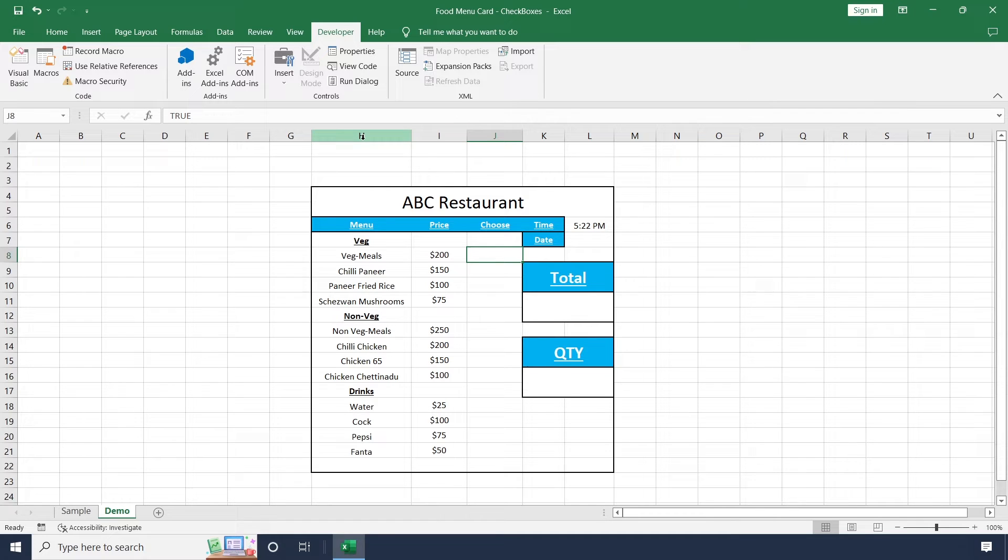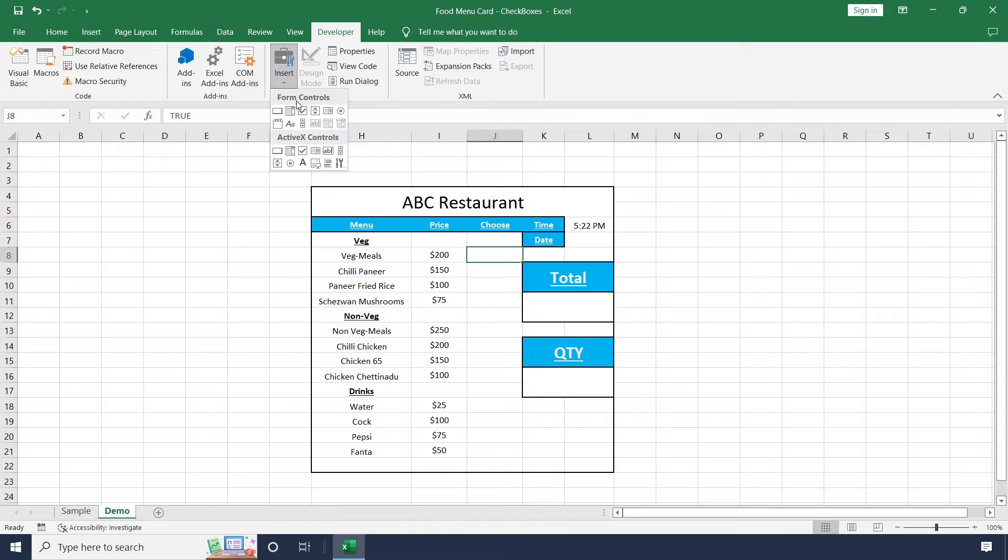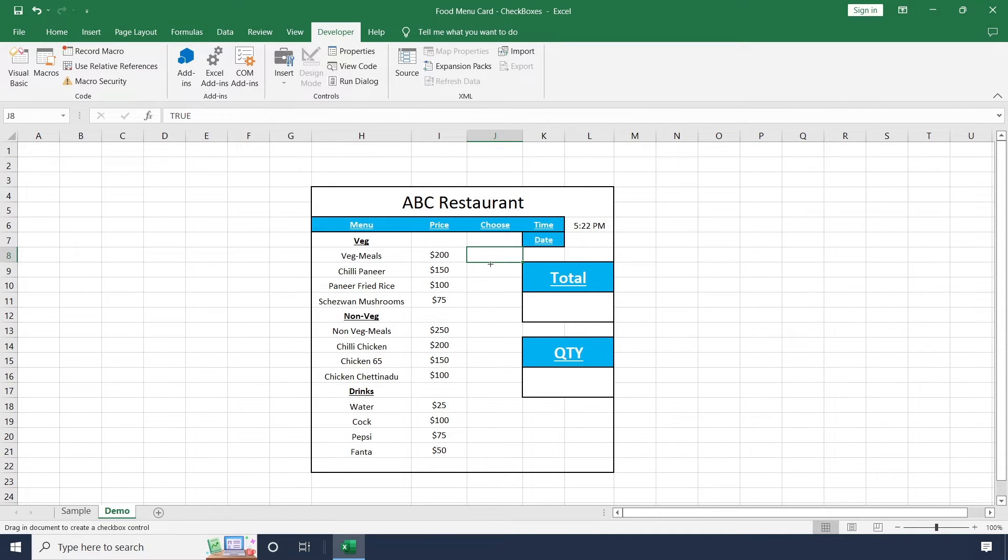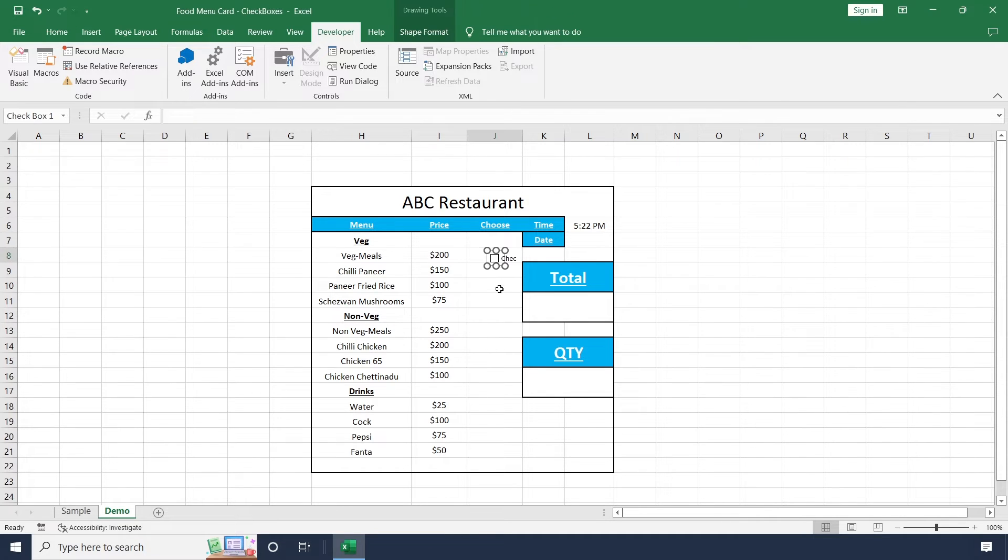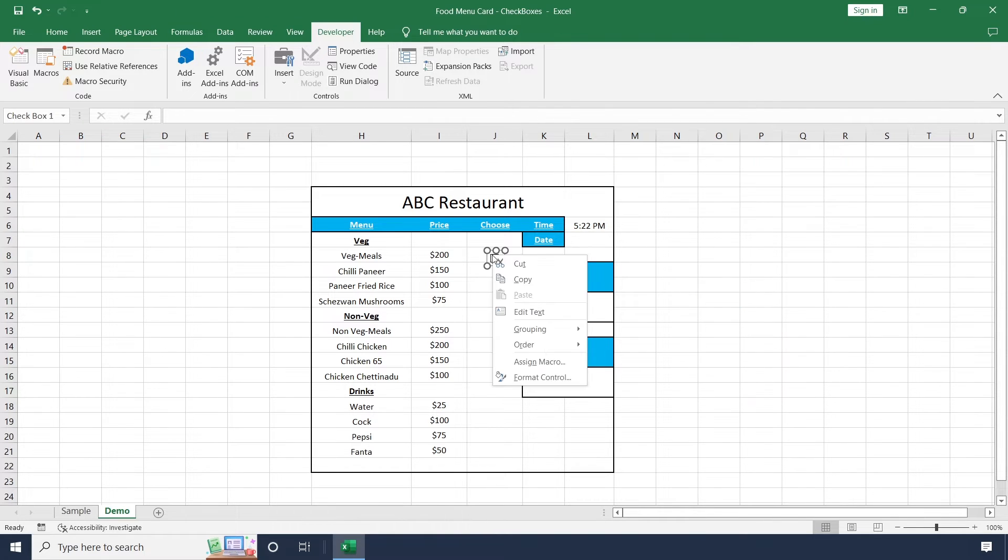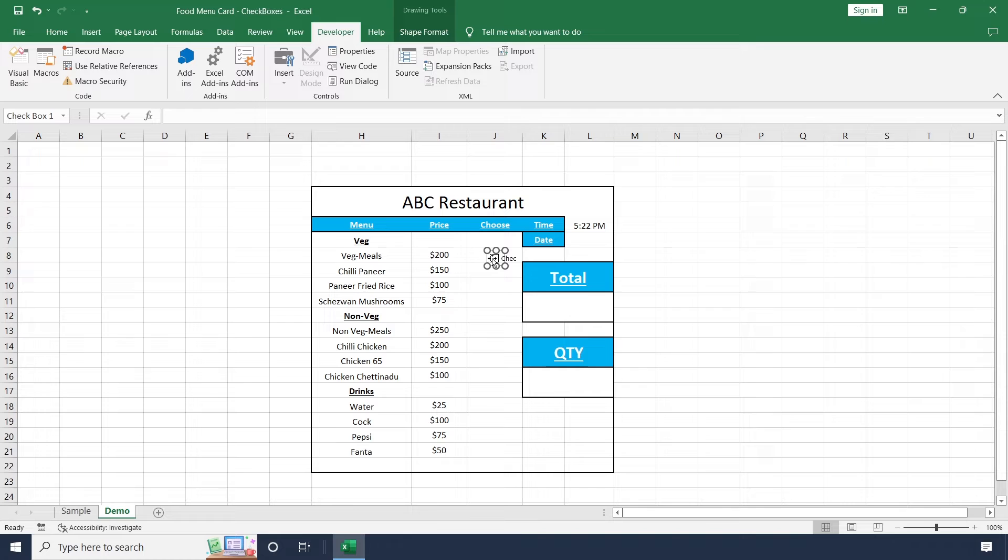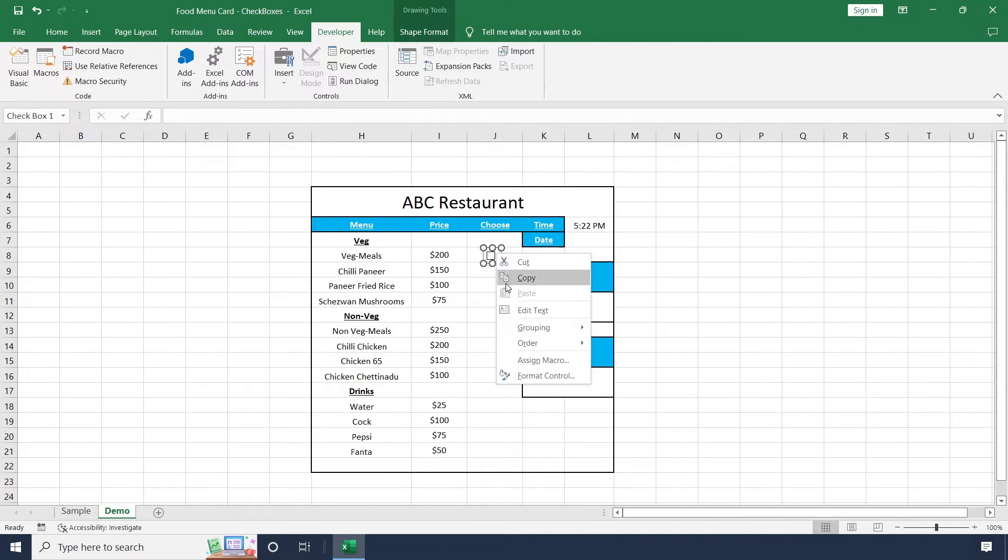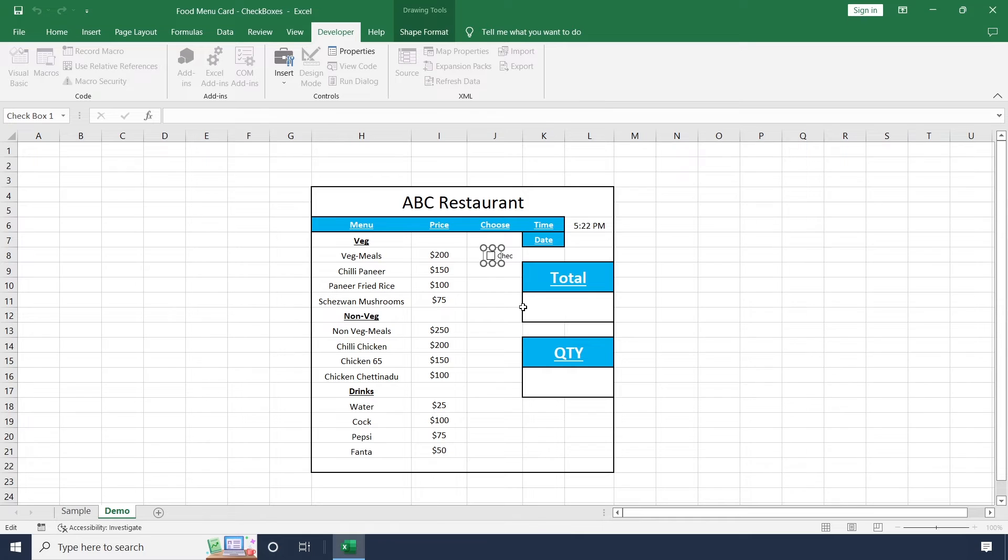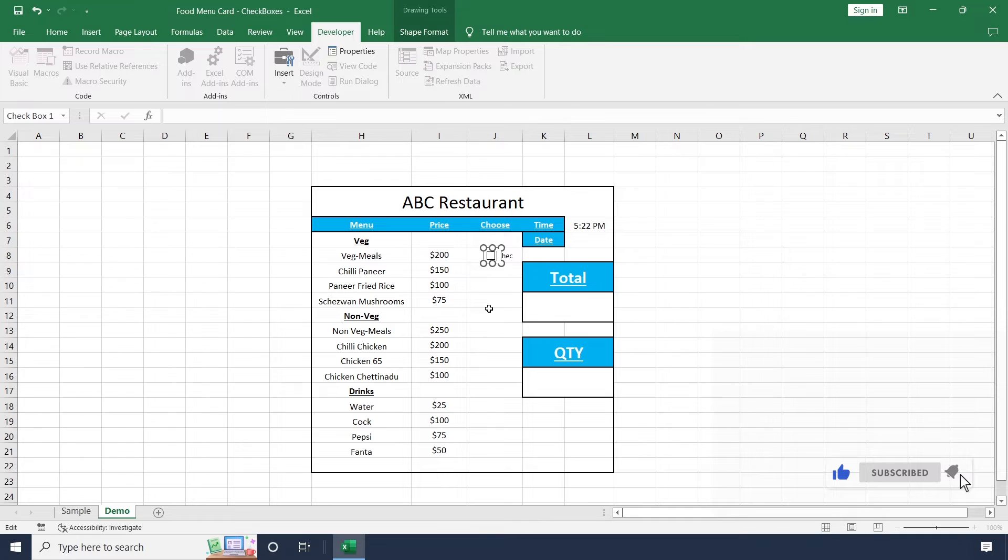Now we want to insert checkboxes from here. Just click on insert and select checkbox from here. Just drag and drop this field. Once this is done, click edit text and remove this entire text because we don't want any text in this checkbox.